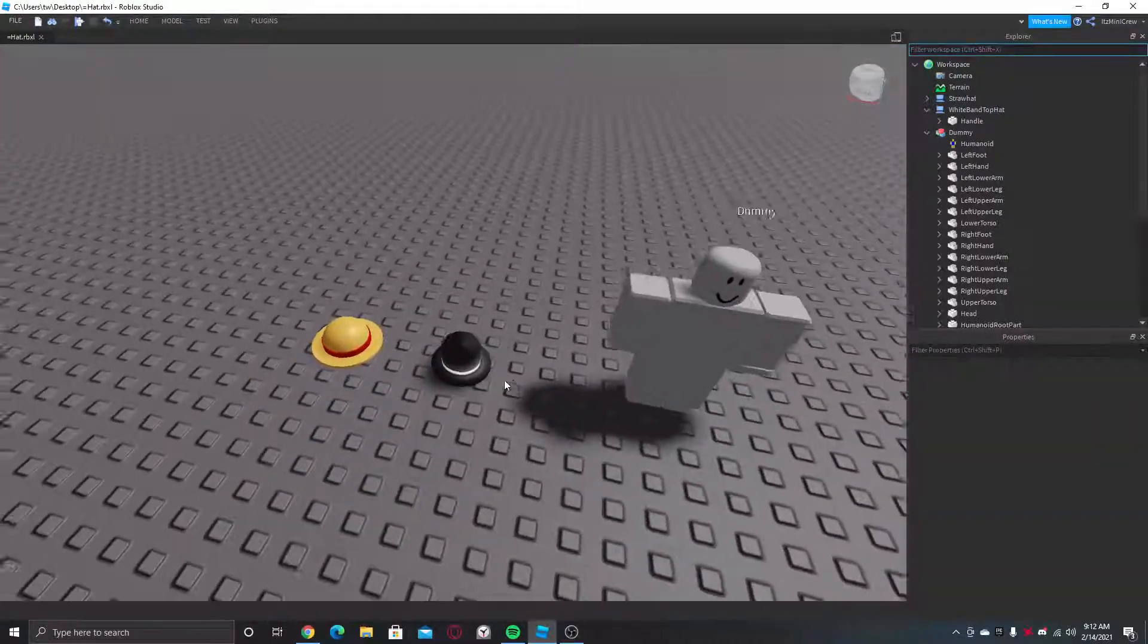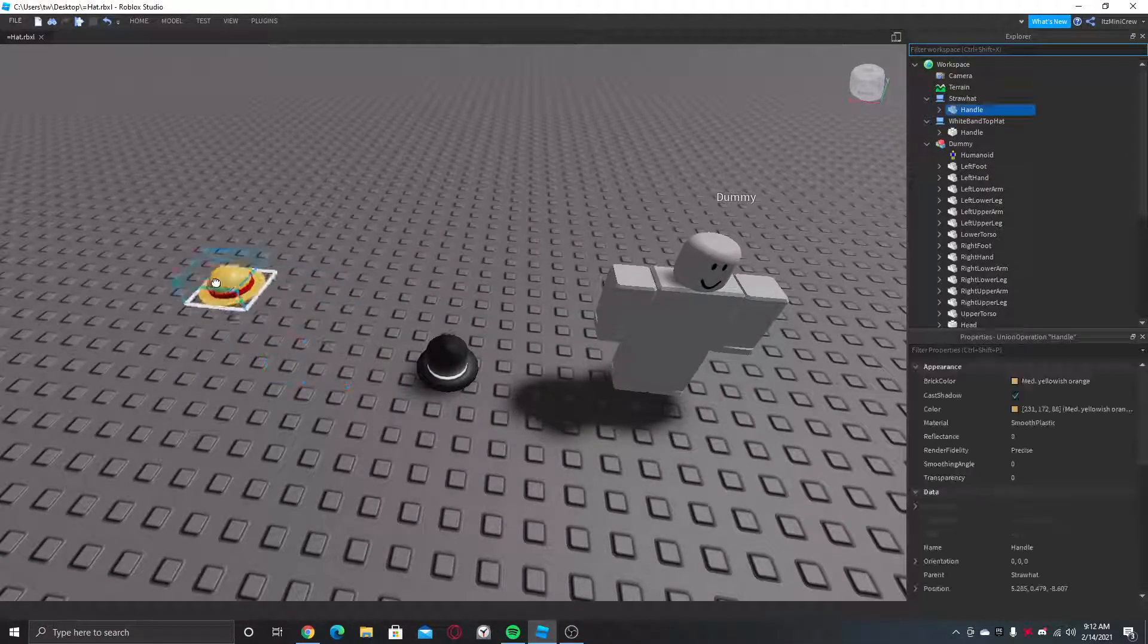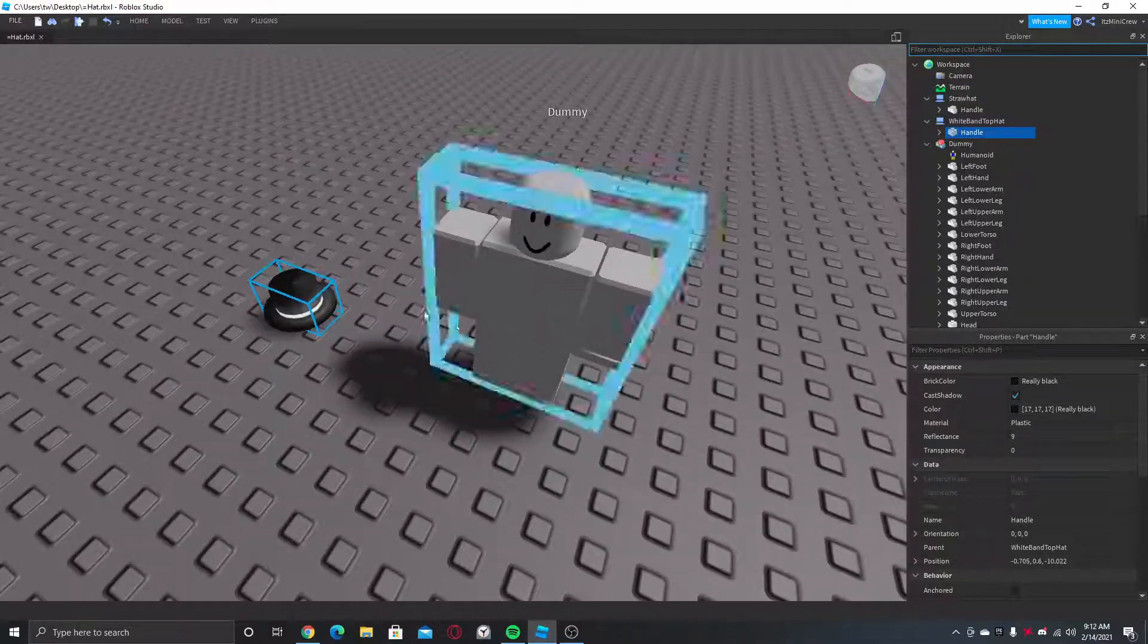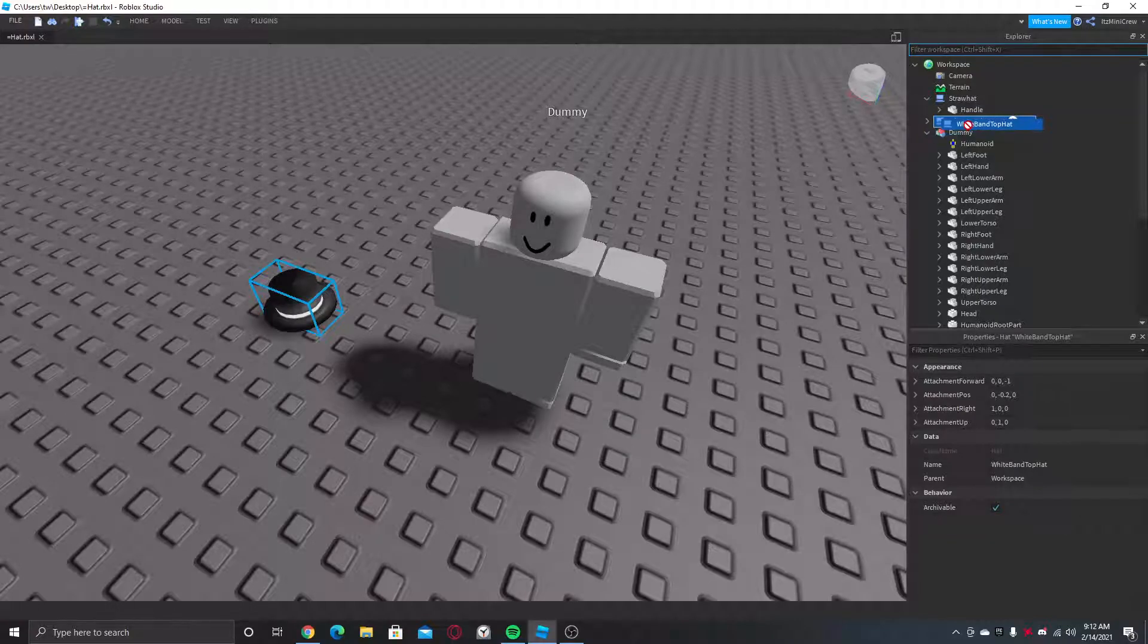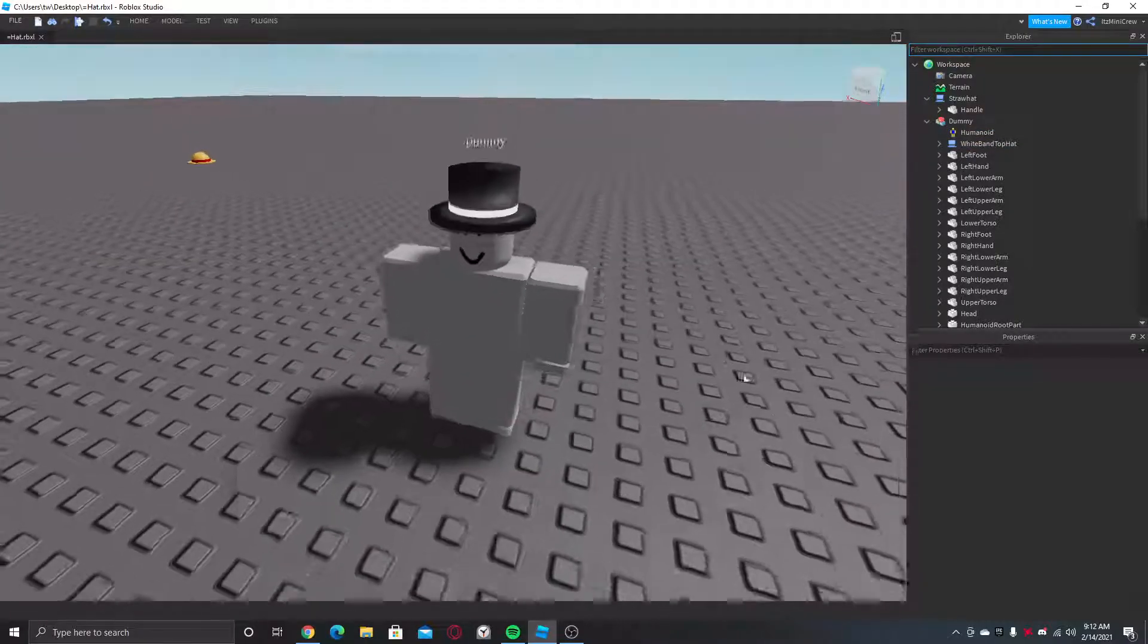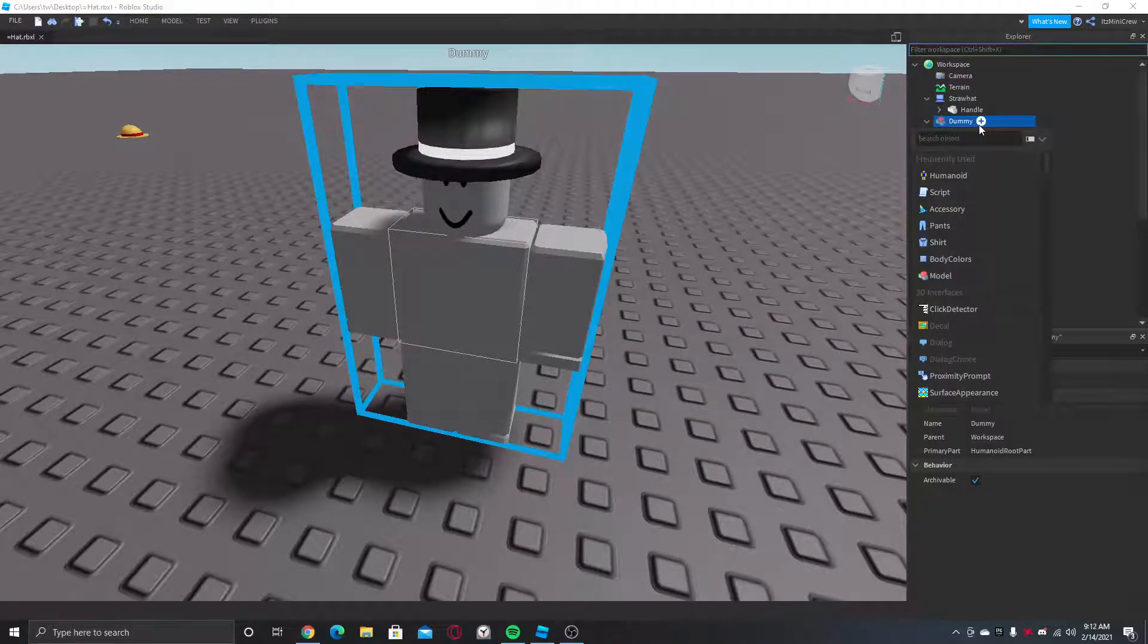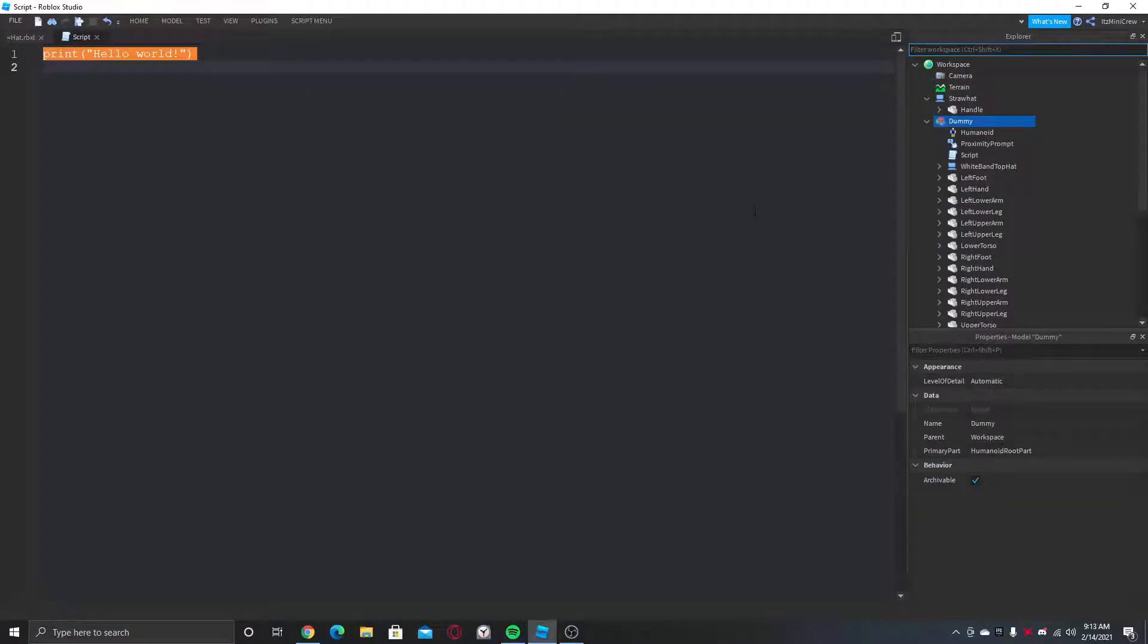So that's one thing. Now that you know that, you can implement it in a script. So what I'm going to do is use this. What you gotta do is put this inside the dummy. So now we need something to interact with the dummy. I usually use proximity prompt. Make a script inside the dummy.